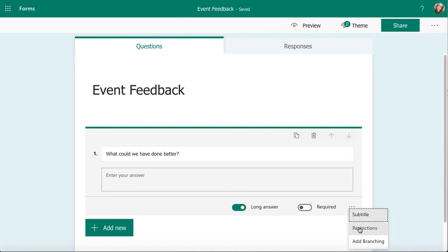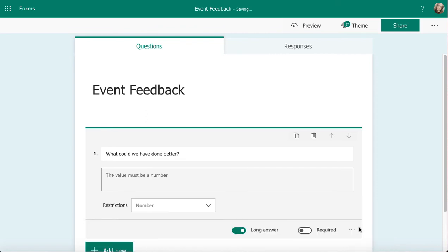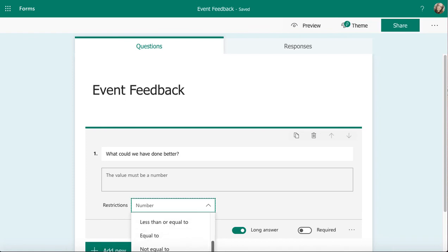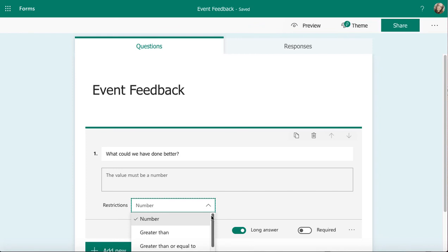I can restrict what is placed in this box. If I click on restrictions, you'll see that I can change it to number, greater than, less than, equal to, all those options. That's really useful if you want some numerical information added in there.